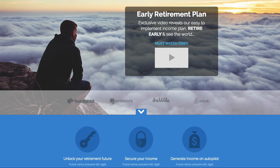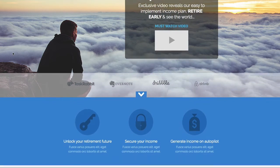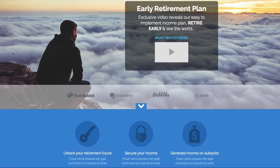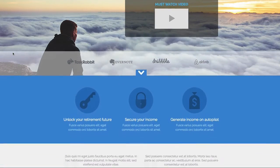The first thing about this template is the background image that we've used — it's very powerful. It's a beautiful scenery shot looking out above the clouds. And if you scroll on this page you can see the image is actually fixed in place, so it stays there when you scroll.